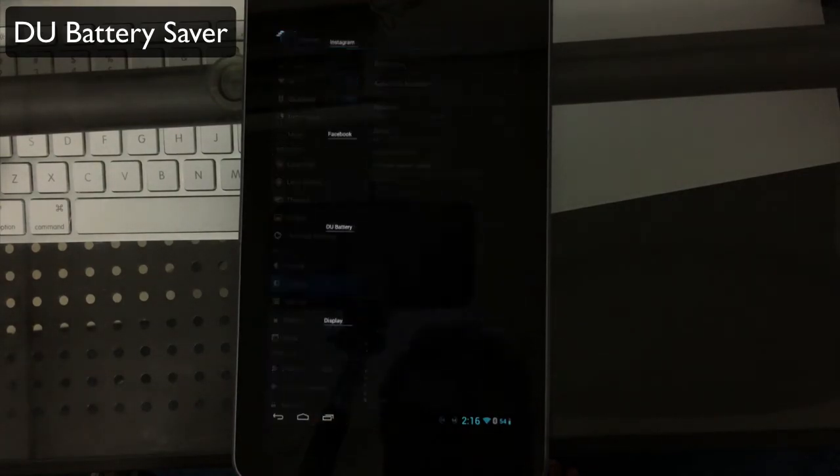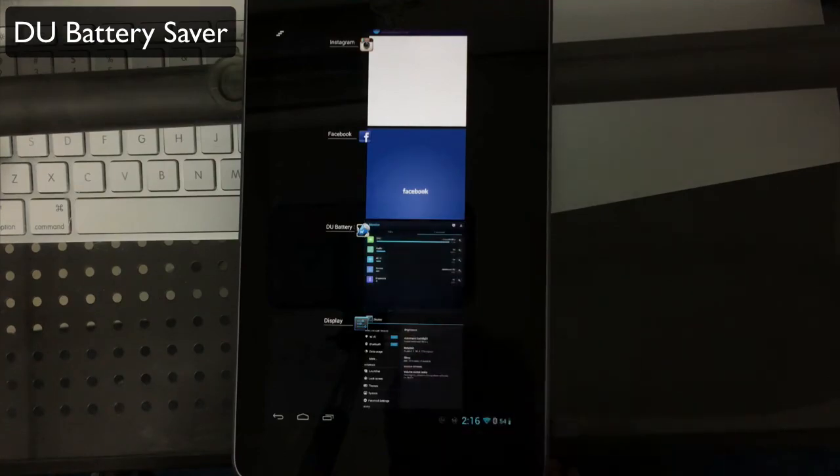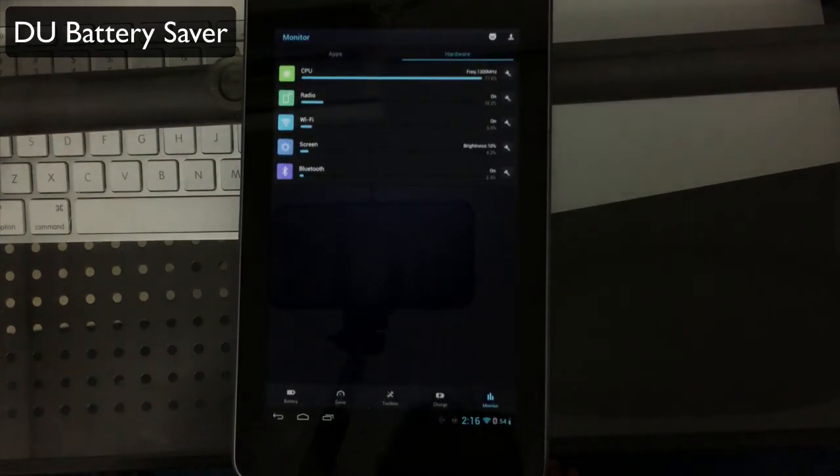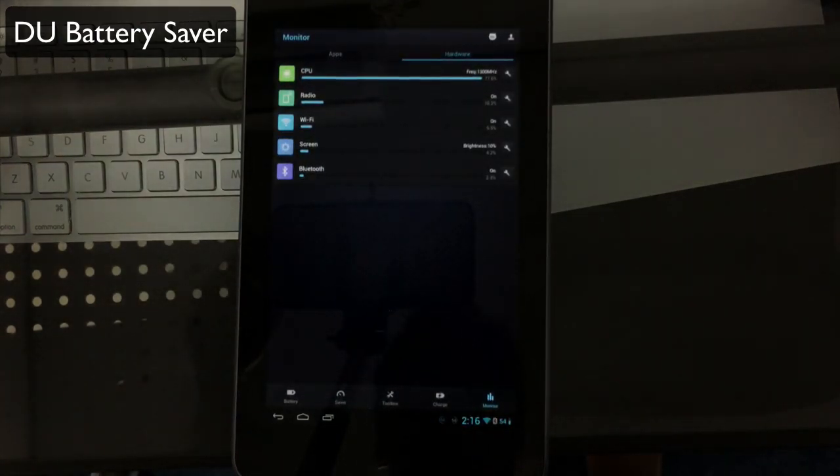It's that easy and simple to save battery life with DU Battery Saver. You can get this completely free in the Google Play Store today.